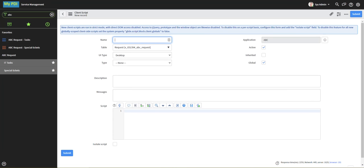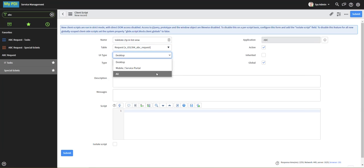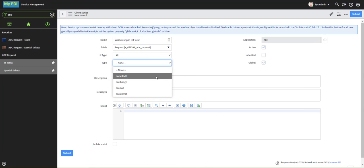Give it an appropriate name, and under type, now we're going to choose on-cell edit.